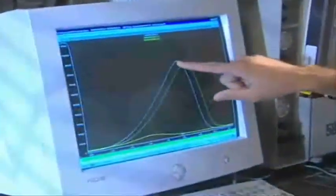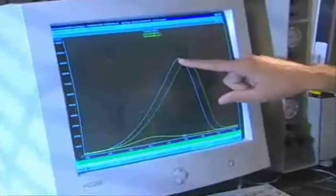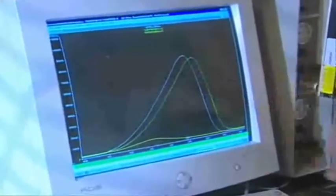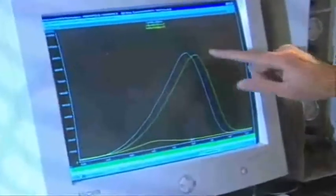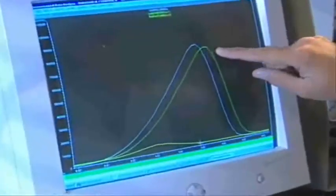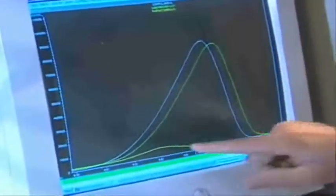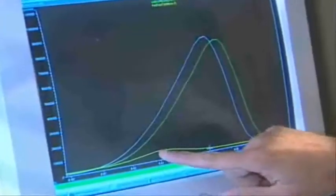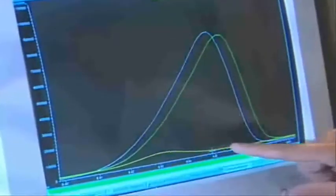This is our control: parathion in the solvent without any treatment. The second sample is parathion after treatment with the commercial absorbent. The third is parathion after treatment with FastAct.